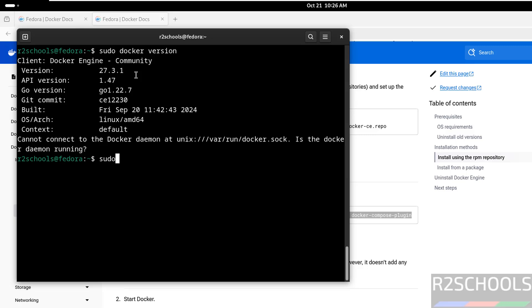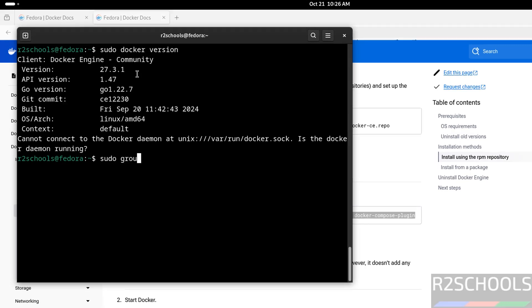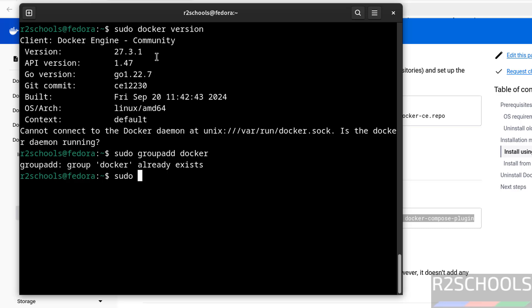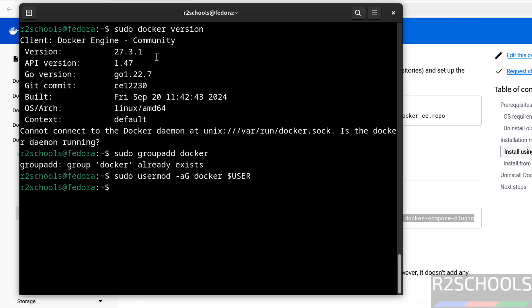Now create docker group, group add docker. See docker group is already there. Now add this user to docker group, sudo user mod hyphen a G docker, docker is the group name, user, hit enter.